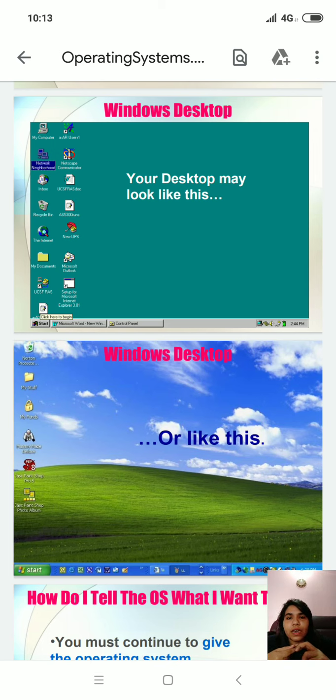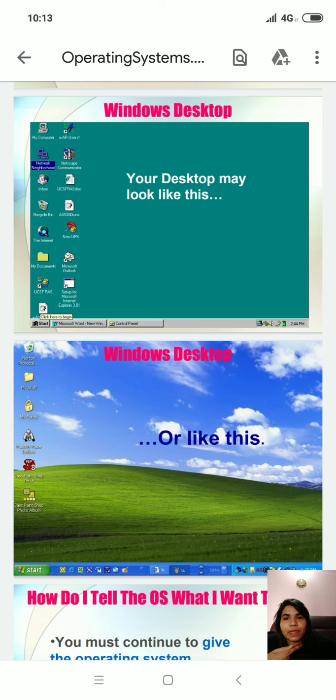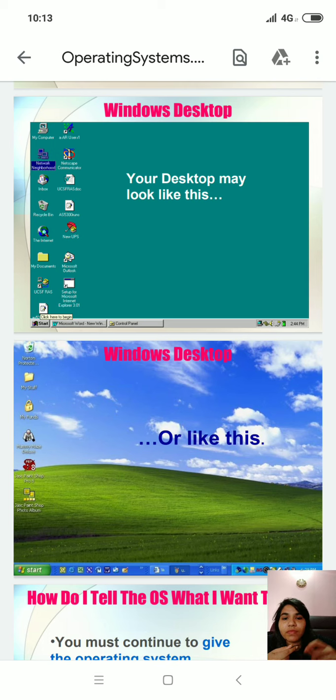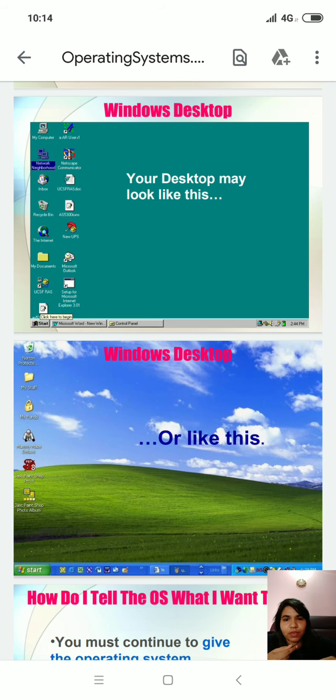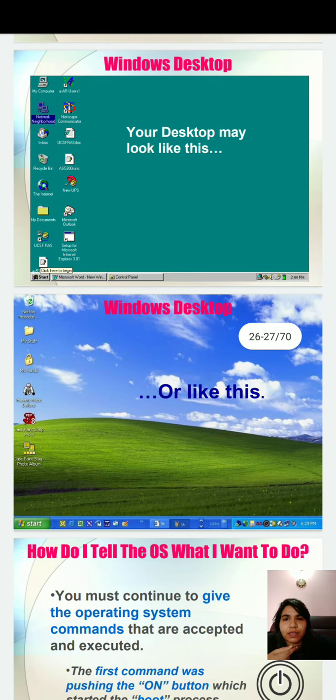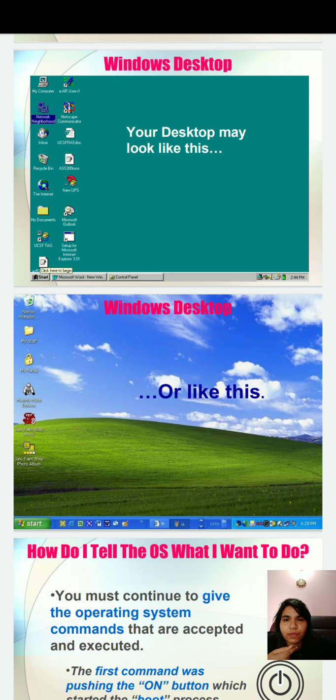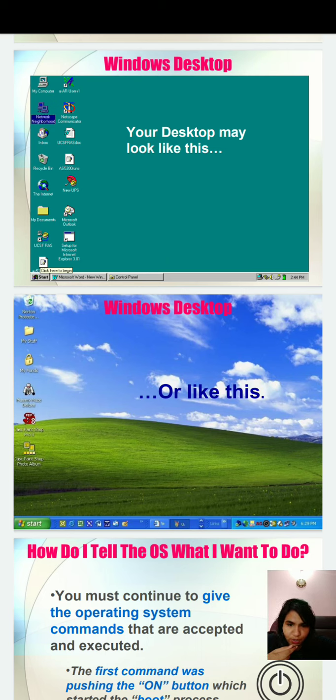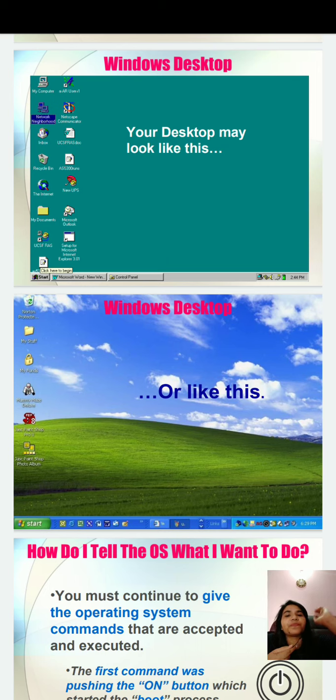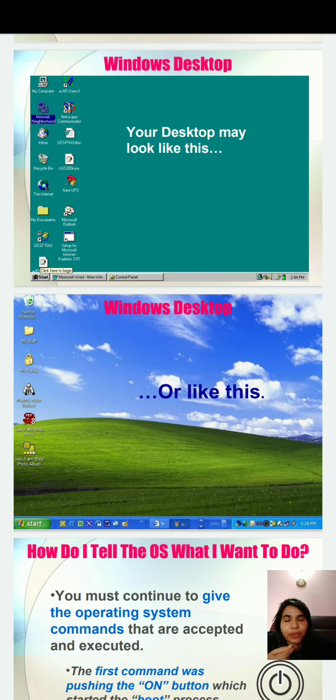First of all, I would like to introduce you to Windows desktop. We will learn what is a Windows desktop and what are the features you can see on Windows desktop and what these applications do which are available on Windows desktop. The first slide is your Windows desktop. Whenever you open your computer, you can see this type of desktop.